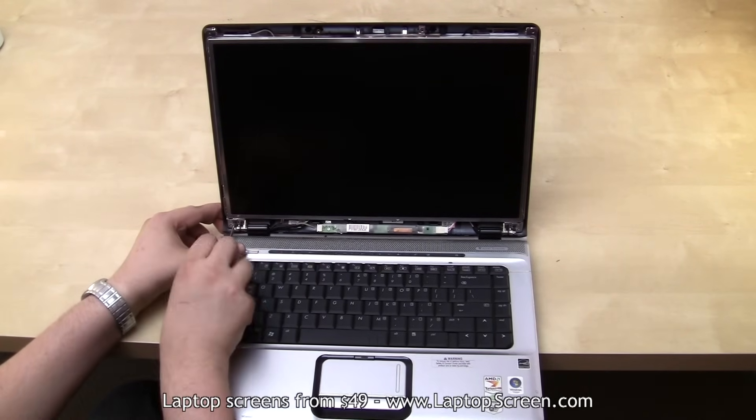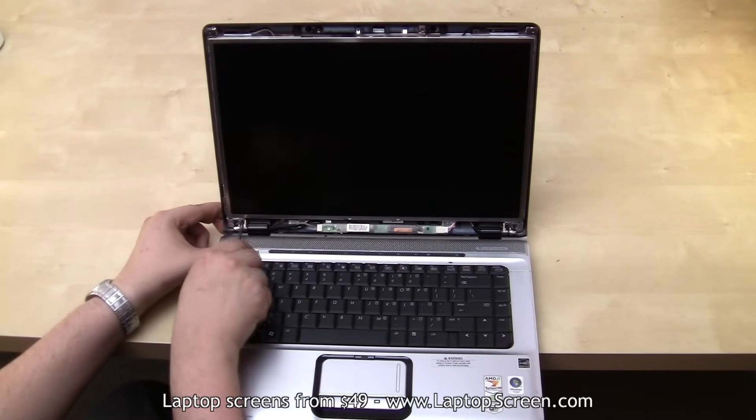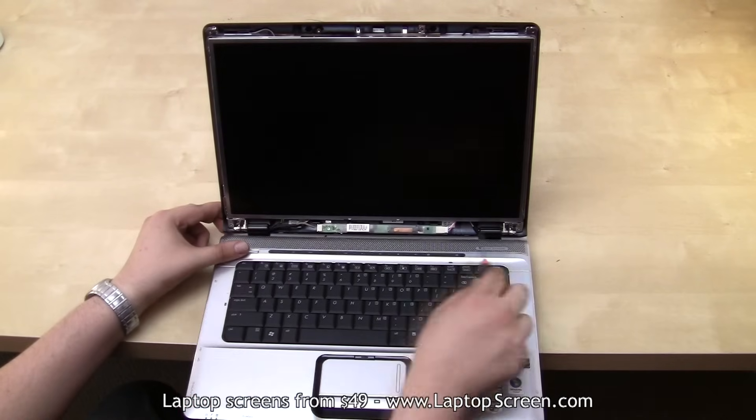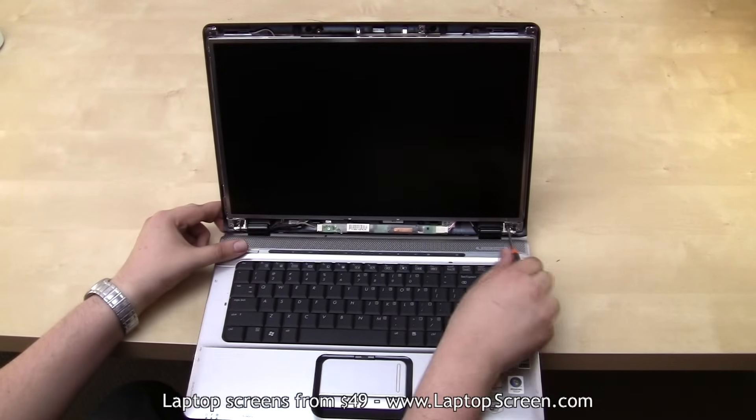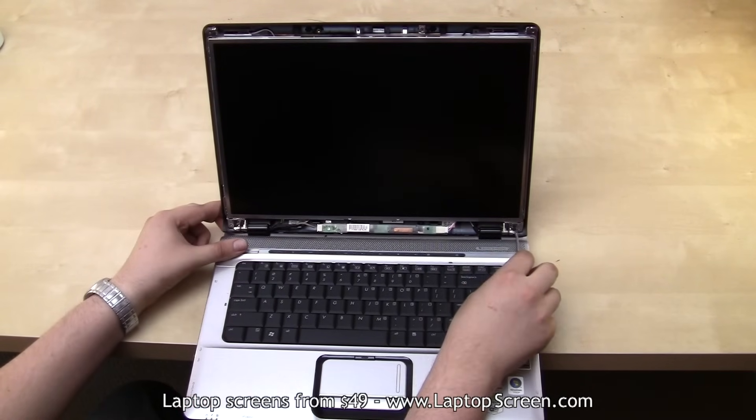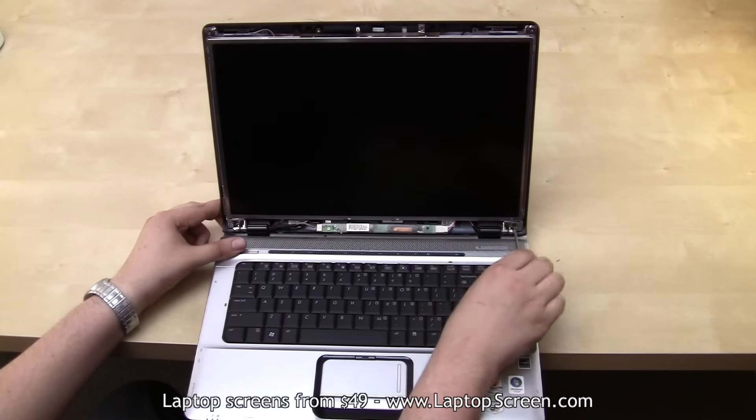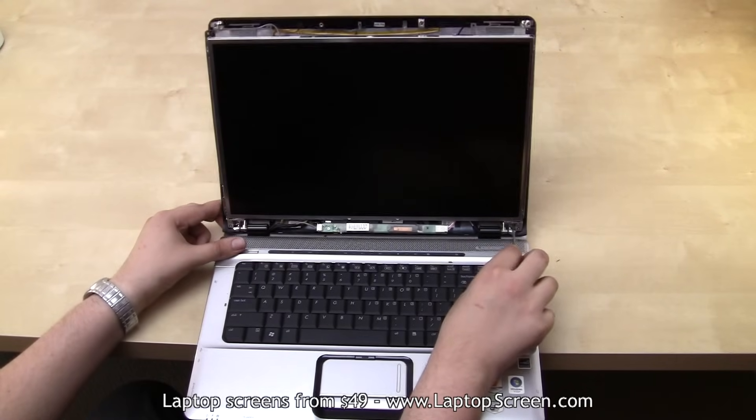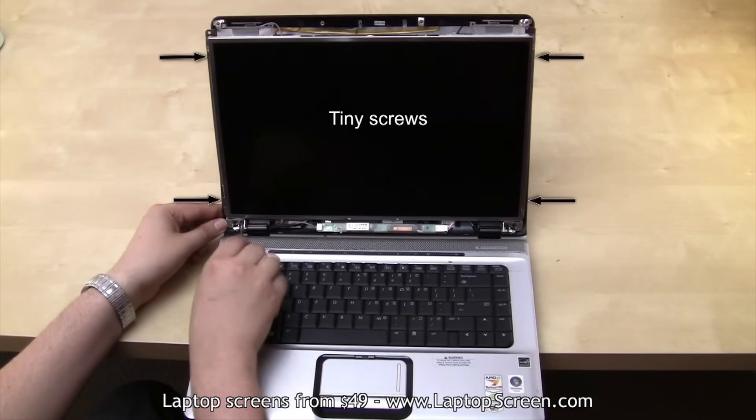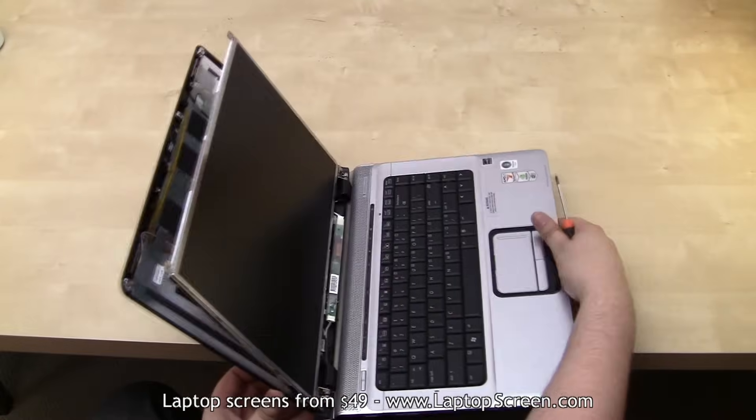Depending on the laptop design, you may need to remove a few other screws in order to gain access to the screen frame. In this particular case, I will just loosen four screws at the bottom, giving me a better view of the four tiny screws holding the screen in.